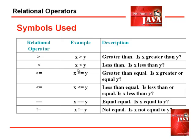When we're checking equality, we use the equal equal symbol. Is x equal to y? So we use this form.